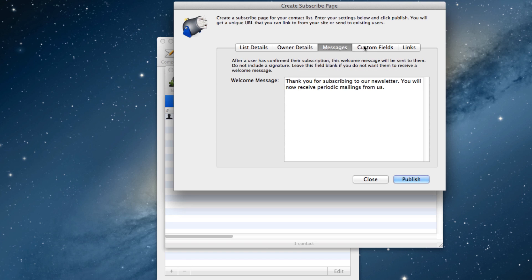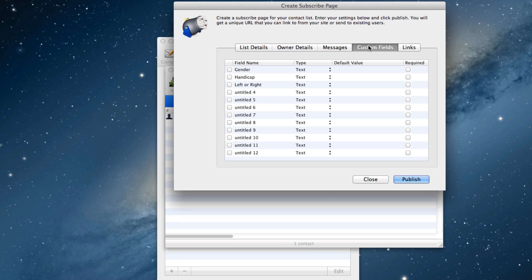In the Custom Fields section, you will need to tick off whichever custom fields you want included on your signup form. In another tutorial in this series, I customized some of the field names to include these three fields, so I will tick them to make sure they appear on the signup form.